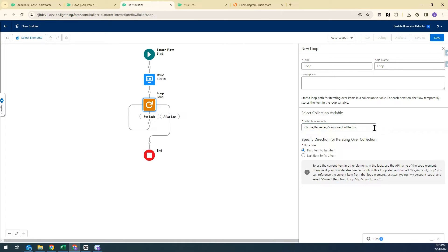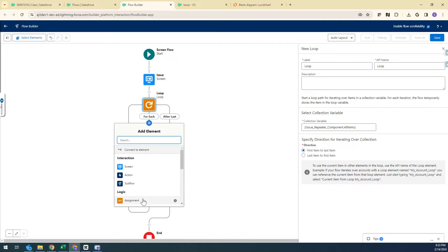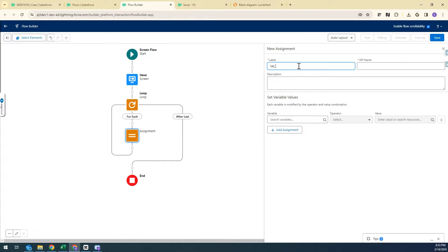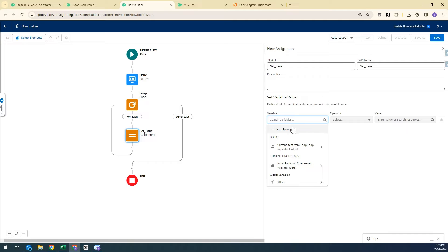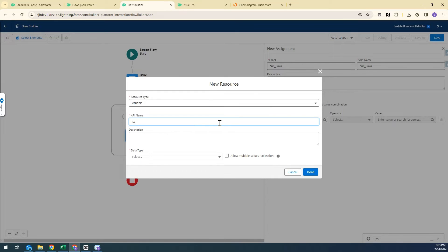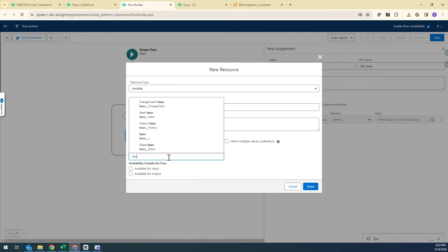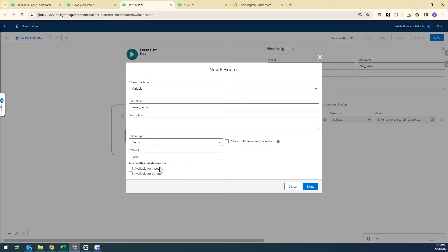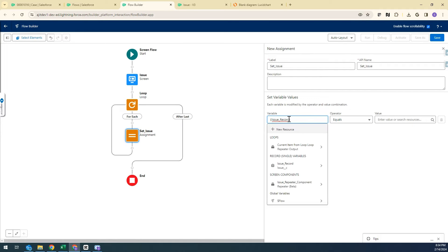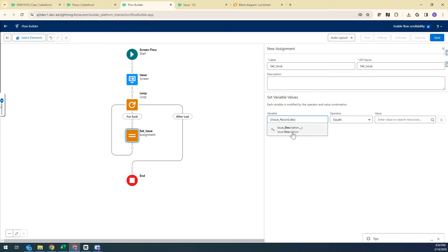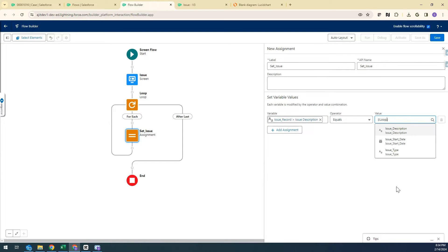Inside the loop I'm going to use an Assignment element. I need a record variable to hold all the values coming from the loop and the screen component. I'm creating a new variable called Issue Record, setting it as a Record type with the Issue object — it doesn't need to be available for input or output. I'll assign the values the users entered: Issue Record dot Description equals the loop Description value.